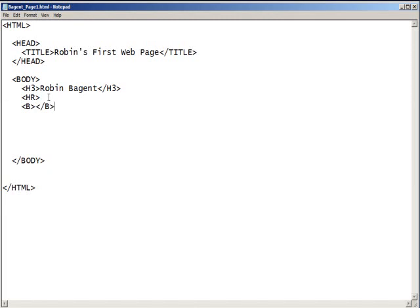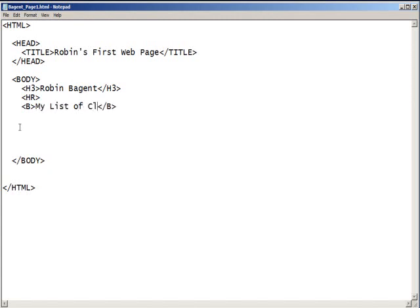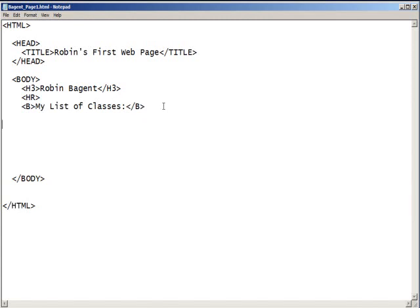The letter B stands for bold type. You're telling the computer when to start and when to stop making type bold. In between the opening and closing tags for the B, I would like you to type my list of classes. Below that,